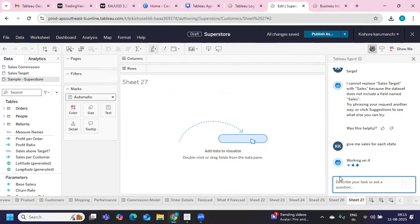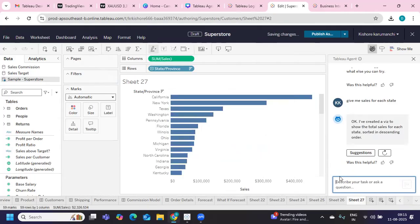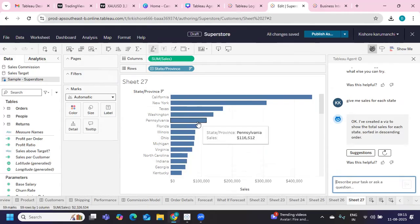So you can also connect to your Slack on the server. Once you do that, these alerts that will get triggered will be sent to your Slack team. See, automatically it created a chart. Very powerful.